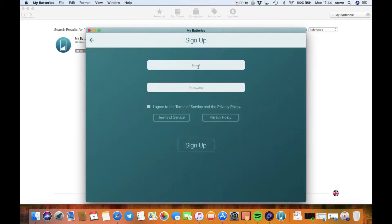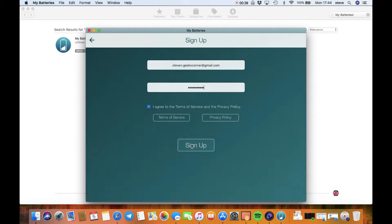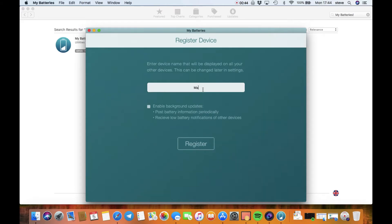We're just going to quickly agree to the terms here and sign up, and then you're going to name your device. So this one's the Mac, so I'm just going to name it the MacBook.